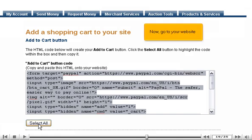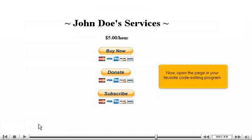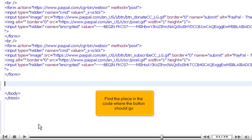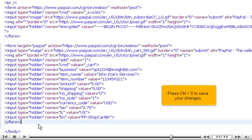Now go to your website and decide where you want to put the button. For this tutorial, we will put it here. Open the page you want in your favorite code editing program. Find the place in the code where the button should go, then press Control+V to paste the code. Press Control+S to save your changes.